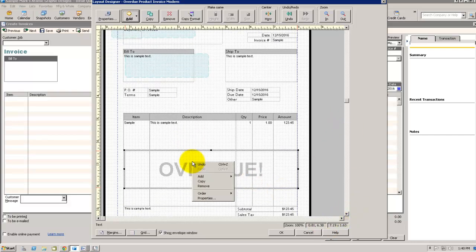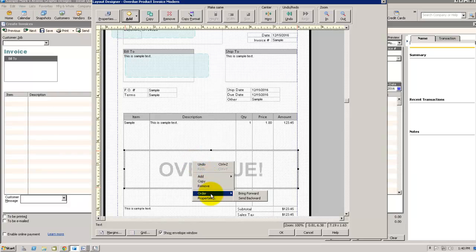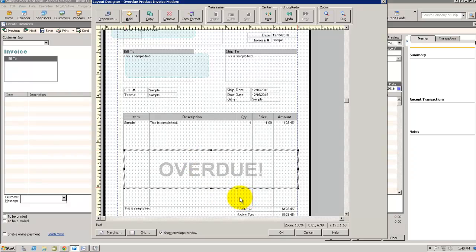We're going to right click on the text box. Come down to Order. And we're going to click Send it back. We'll click OK.